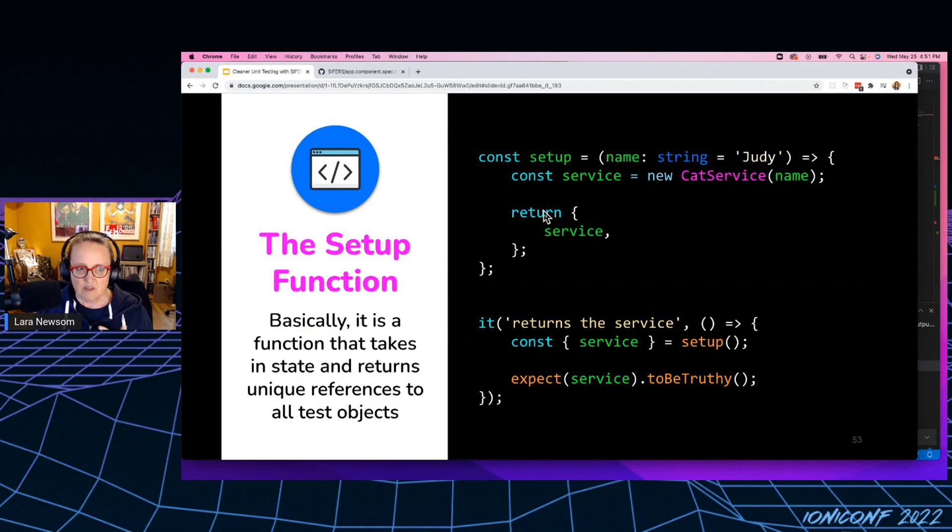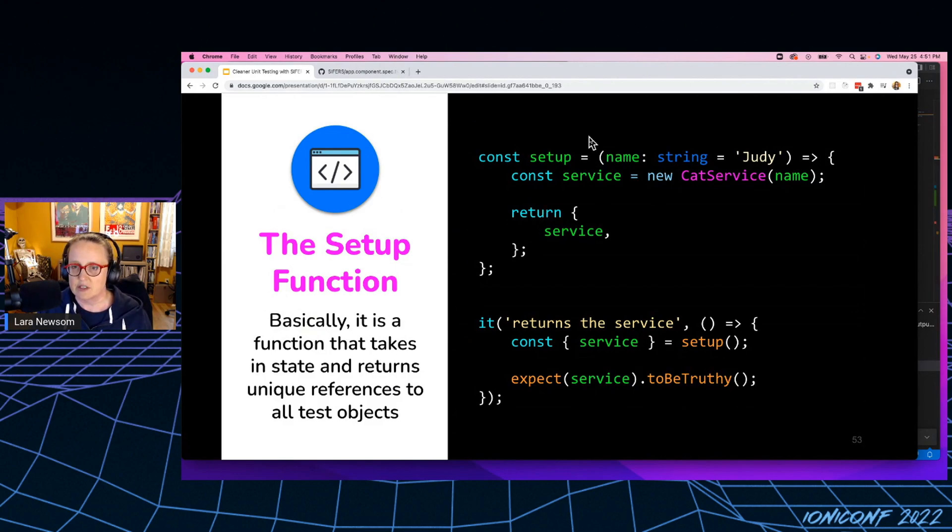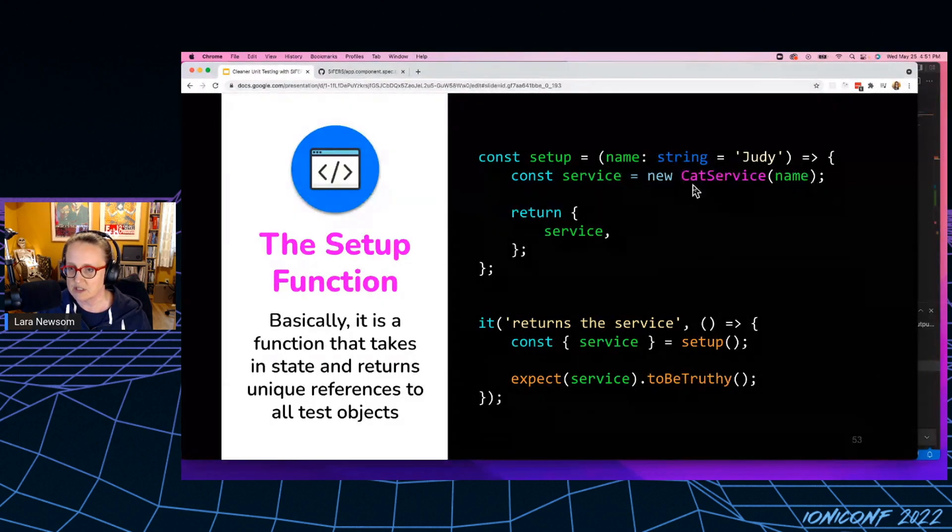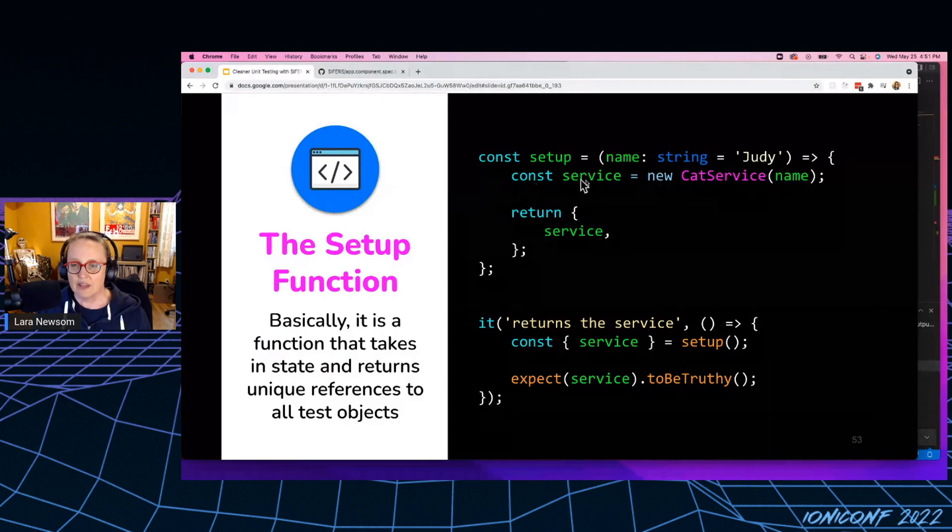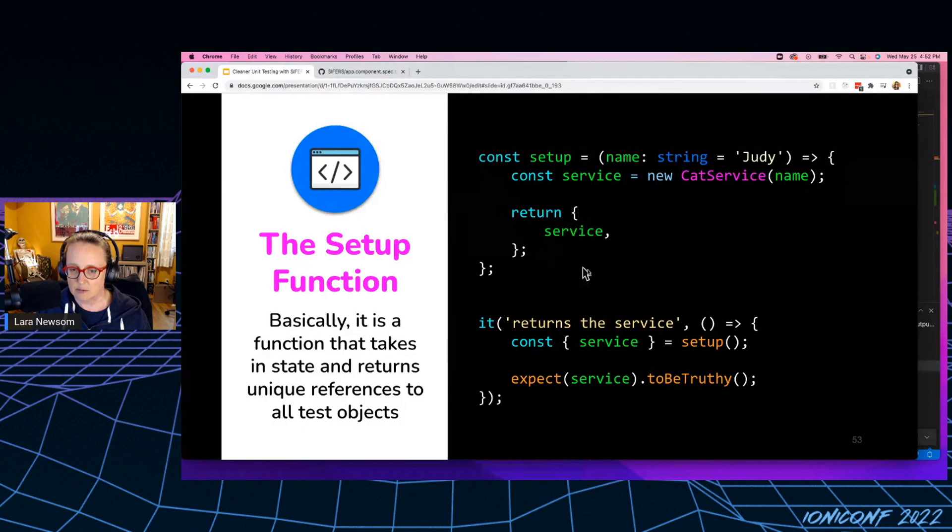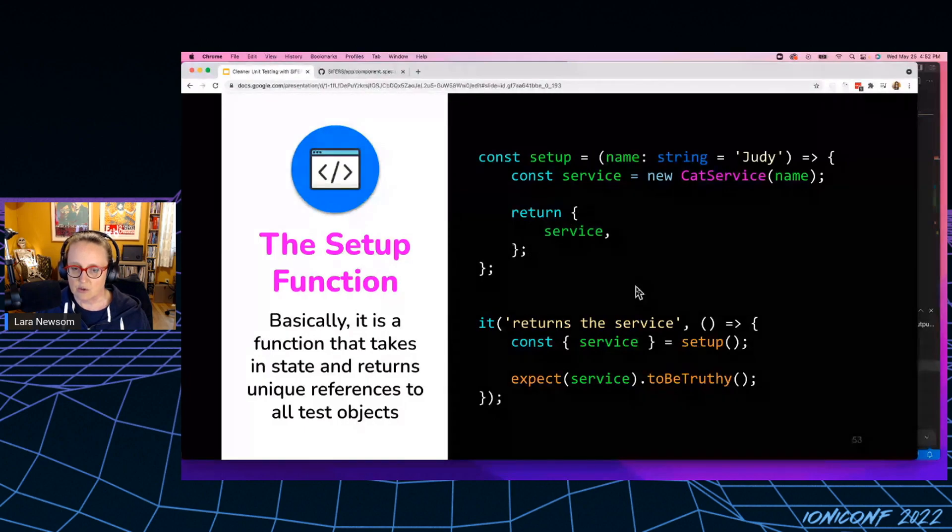So this is a very, very basic setup function. So I've got my setup function. You can see that it's taking in a name and it needs that to instantiate the service for some reason. And then I go ahead and I new up that service and I return it here, in this object.